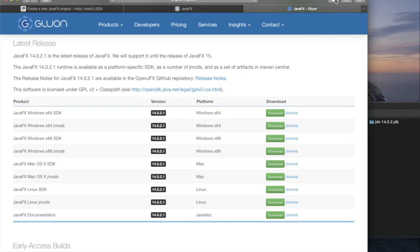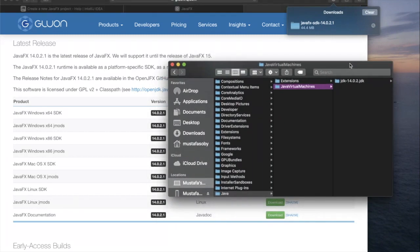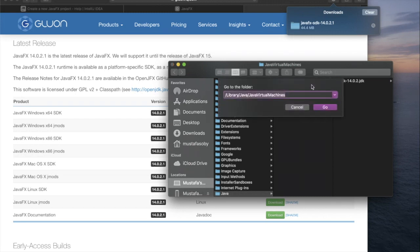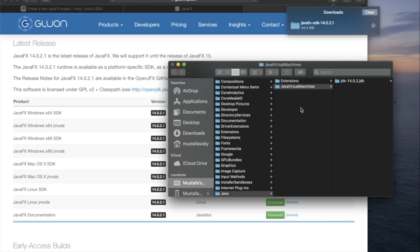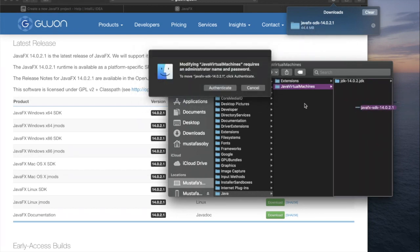We're going to hit the download for the SDK. I already had that downloaded, so I'm going to grab this and open up a Finder, go to the lib/jvms folder, and add the JavaFX SDK.